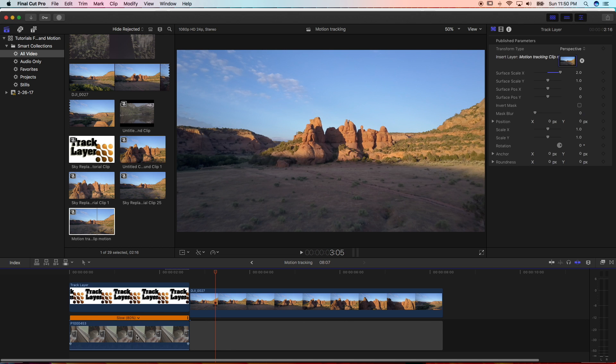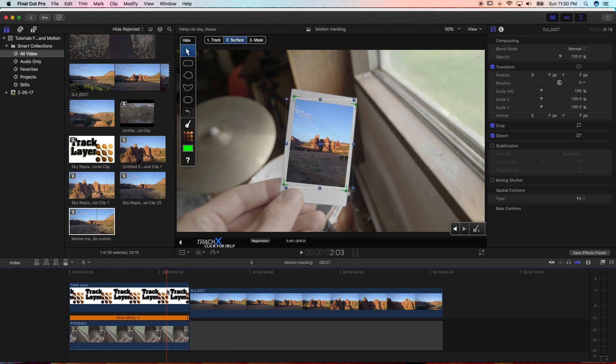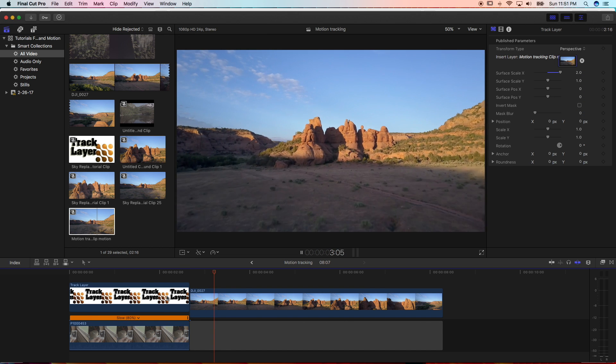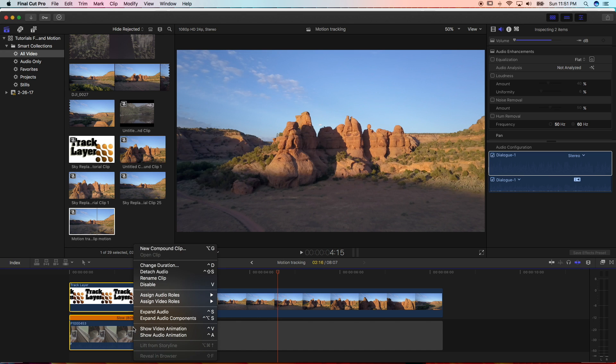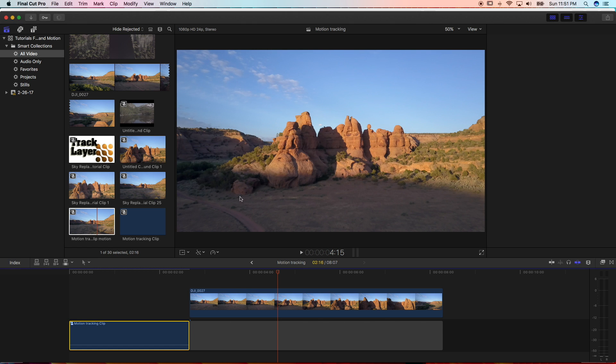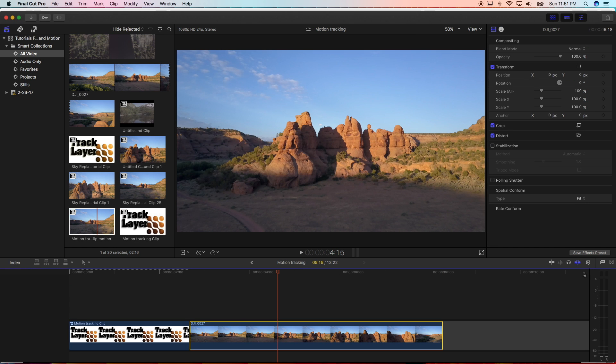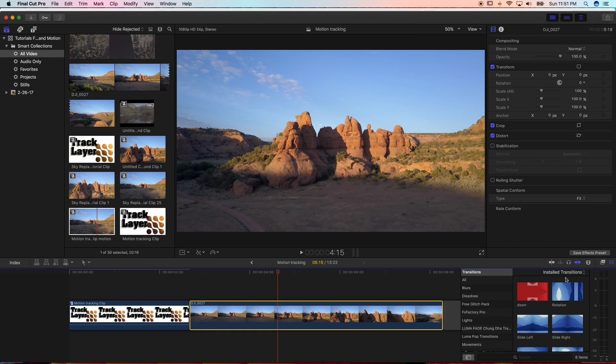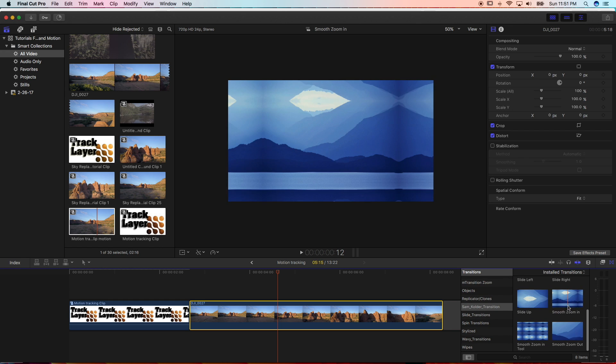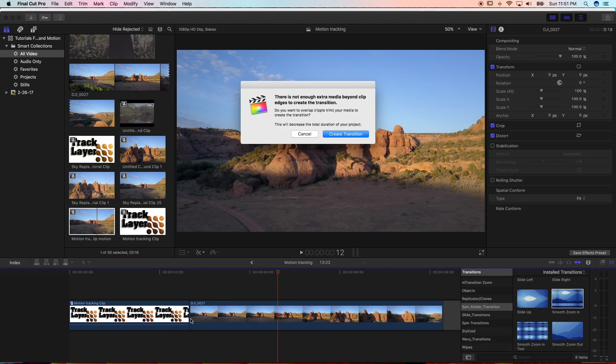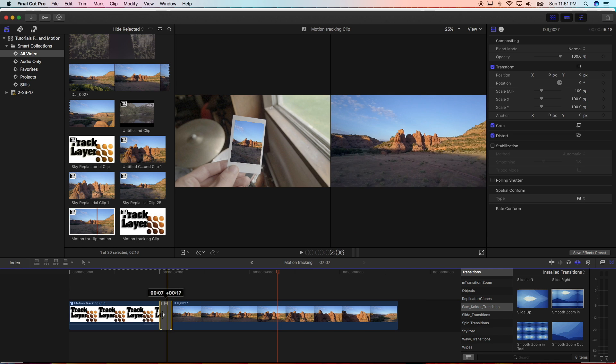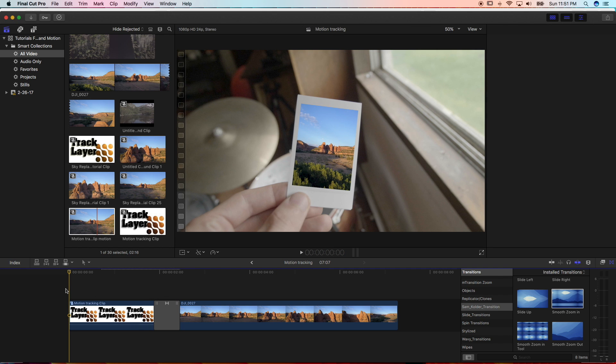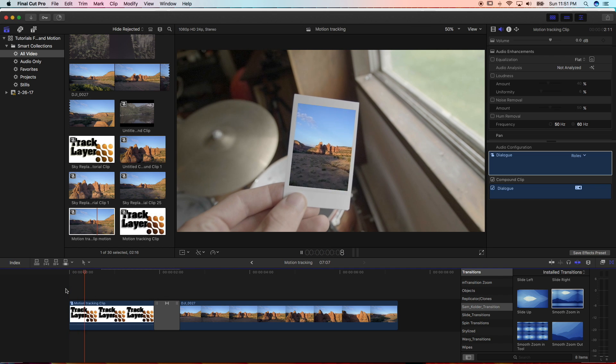So then in order to transition from that into the normal drone shot, you want to make this a new compound clip. The next thing you want to do is drag in some type of smooth zoom in transition to make it look like it's zooming into the video inside the Polaroid. It may say there's not enough room so you can create the transition.